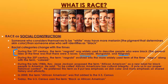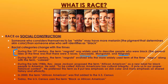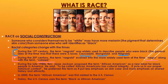Caucasoid referred to white people generally, Mongoloid to East Asian or Asian people, and Negroid to black people. By the 1900s those terms had fallen out of fashion and were replaced by terms like 'Negro' or 'colored,' which were commonly used to refer to black people in the United States.